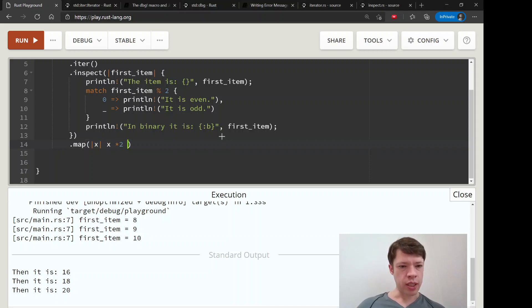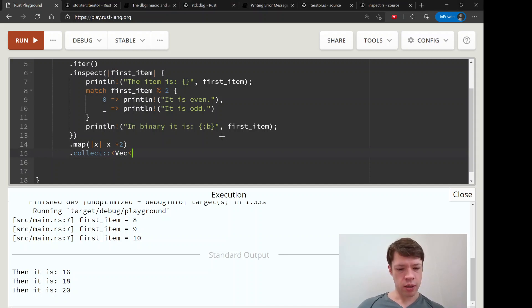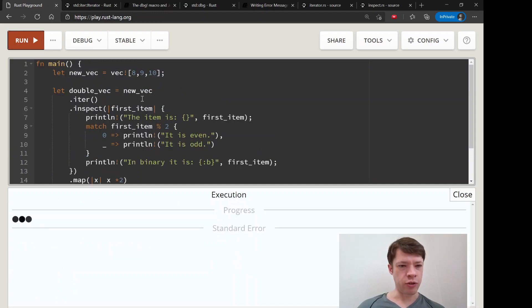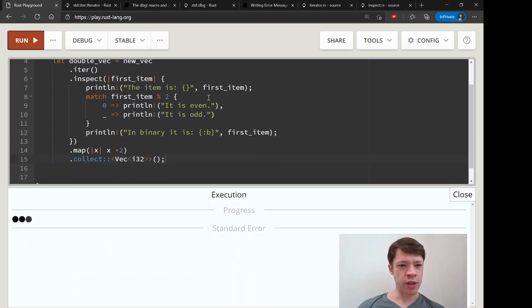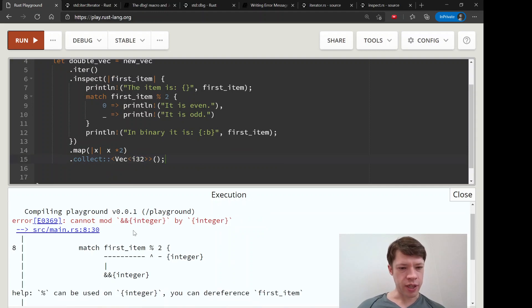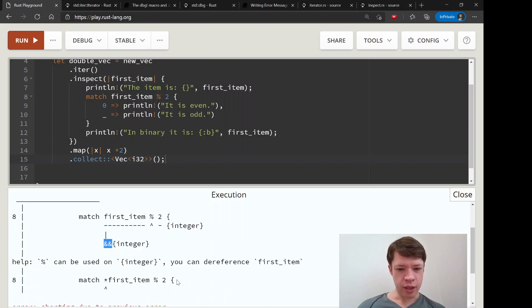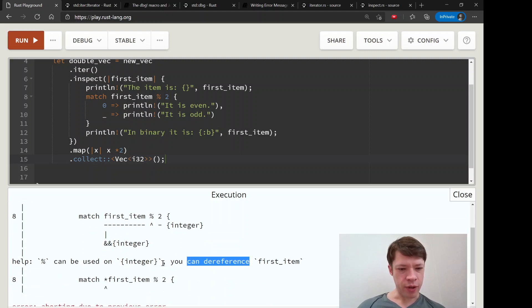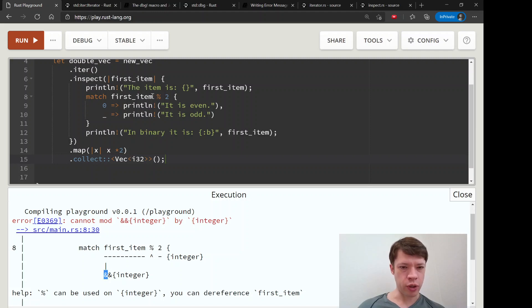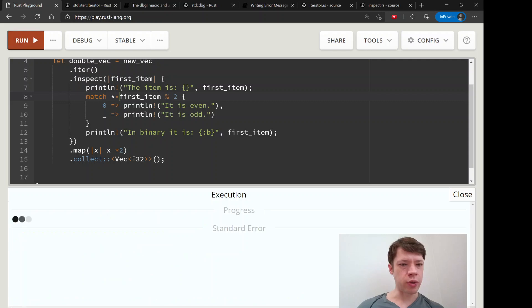Then finally we will map and then we're going to x times two, and then we will collect into the vec of i32s like that. So you can see inspect is also really useful. Here's the message I told you about - you can dereference. It's saying we should dereference this and because there are two of them we're going to dereference it twice. So this is going to work now.